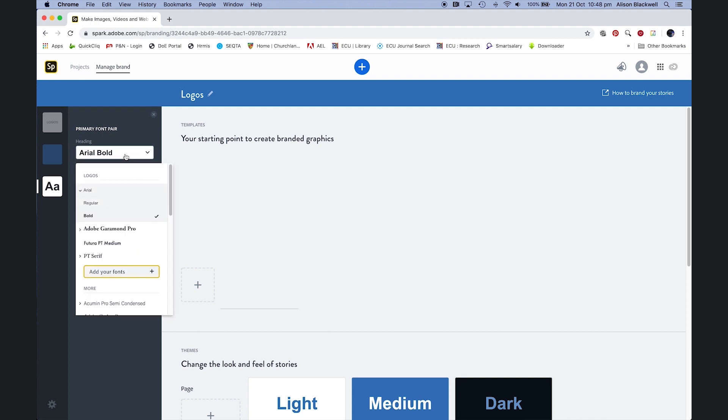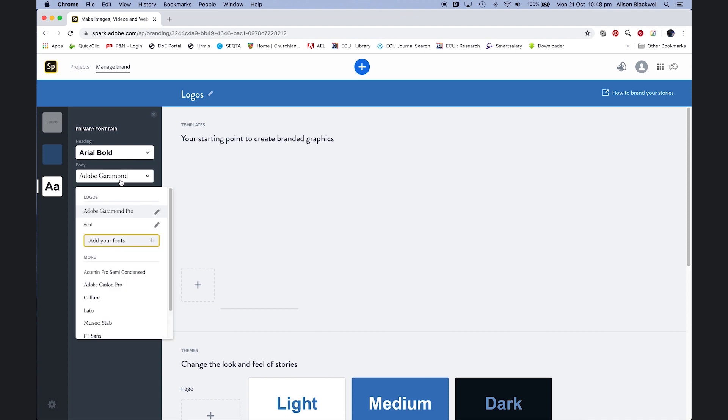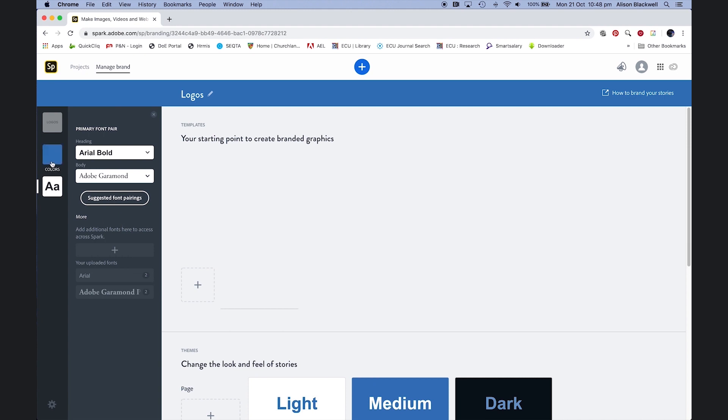Then load in your school fonts. If you can't find them on the list, you can add. My particular logo uses Arial and Garamond.